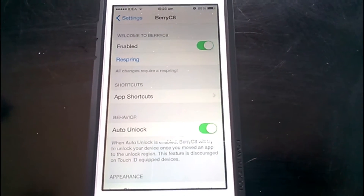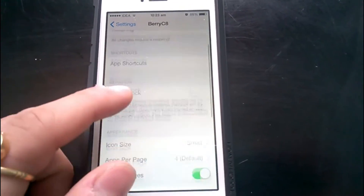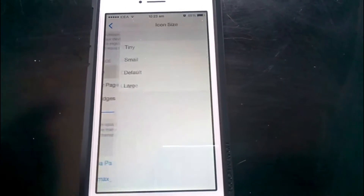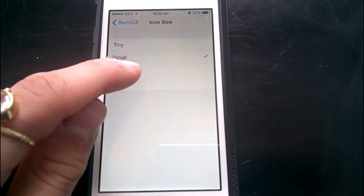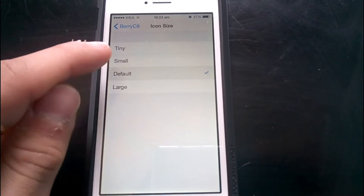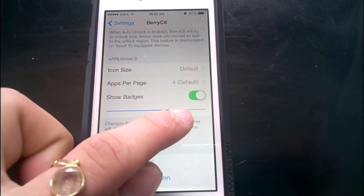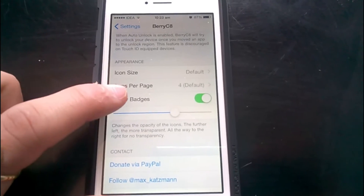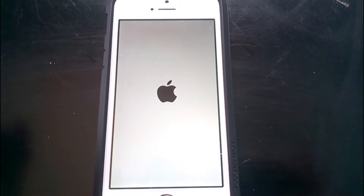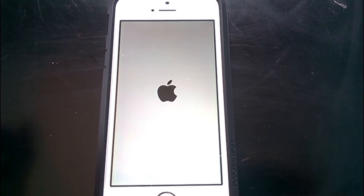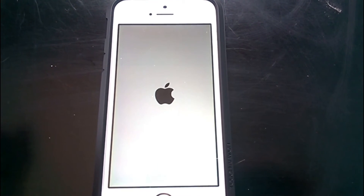There is also an auto-unlock feature. I cannot figure out what it does, and it says it causes problems on Touch ID devices, so I disabled it. You also have the option to choose the icon size. Badges will be shown, and there is a bar to set the transparency of the icons appearing on the lock screen. The device needs to be resprung for every setting to be applied, so let's respring it.